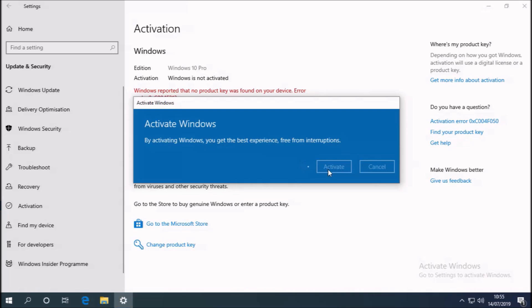So Windows 7 Pro OEM product keys still activate Windows 10. And the free upgrade to Windows 10 is still available.